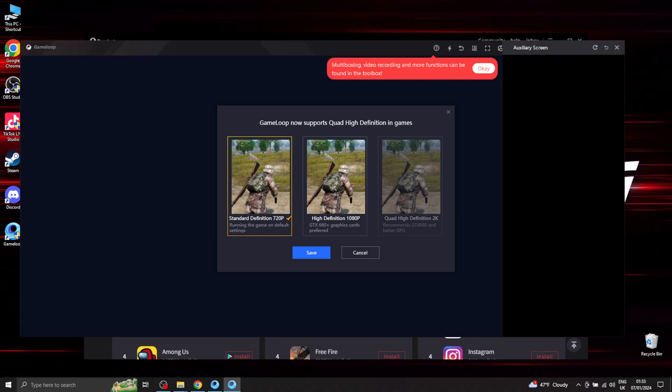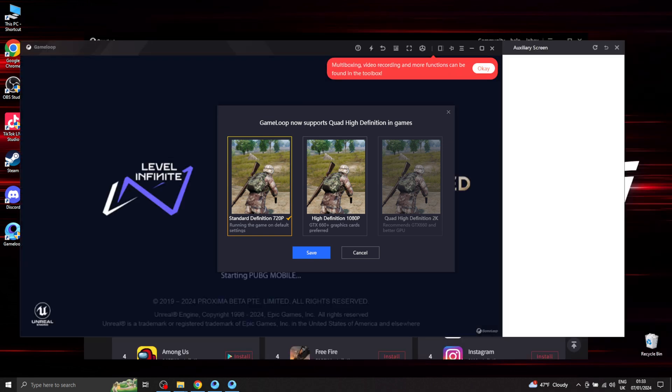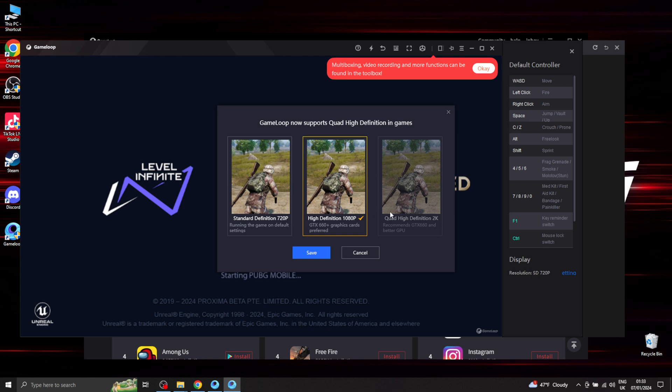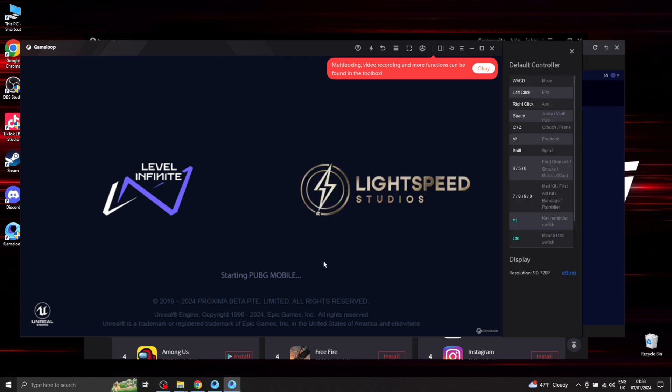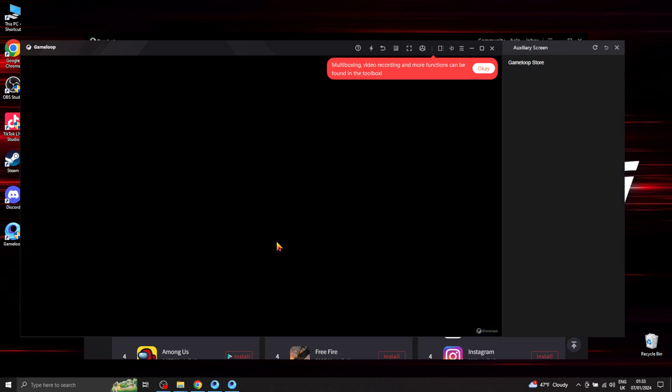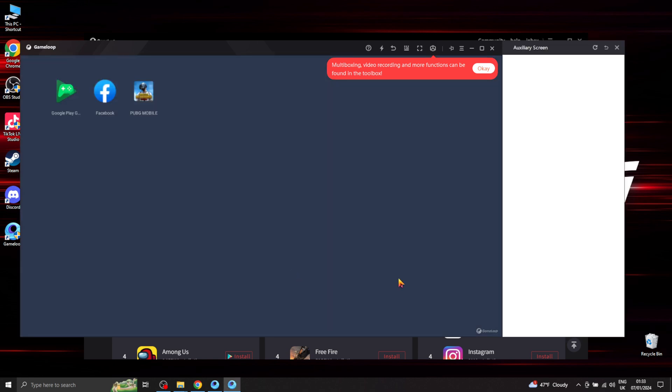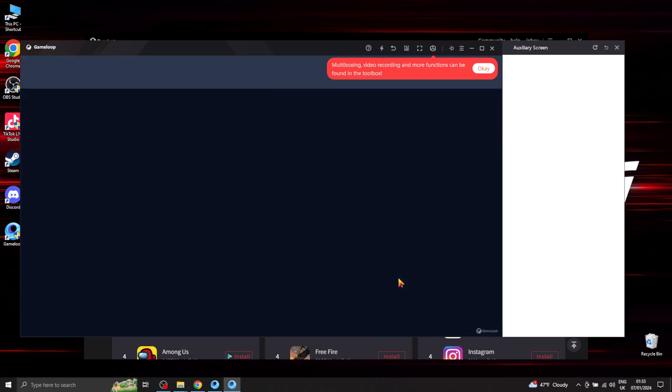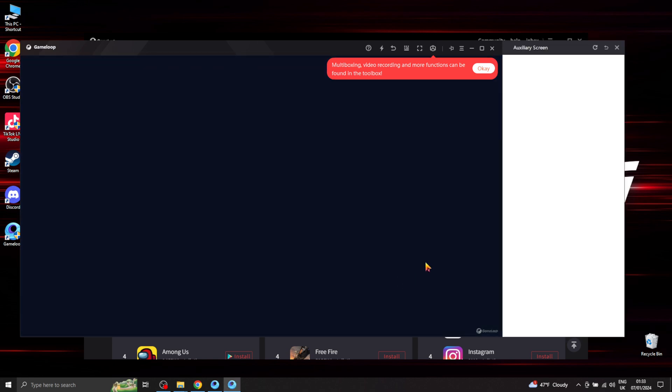Right, so we're almost there. Make sure you guys download everything. Now you have to restart it. Let's just give it a quick restart.